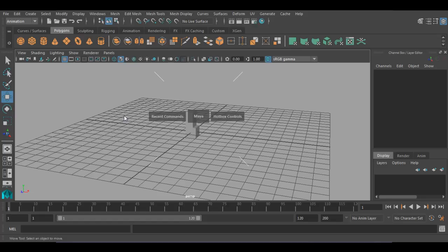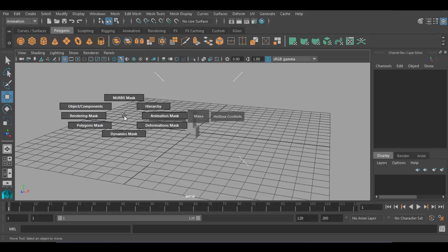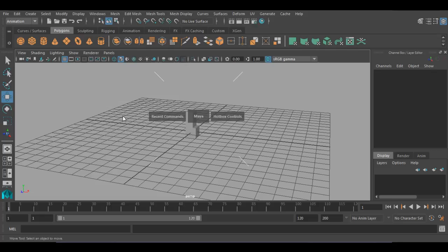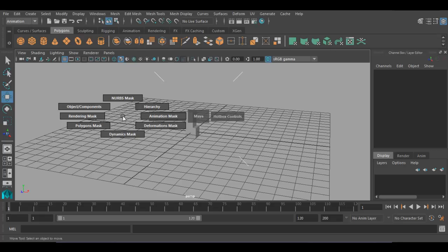If you press spacebar and left-click on the left side, that is the west area of your hotbox. At the west area, you get selection mask options. We use the selection mask to turn on or turn off the selection mode for different kinds of objects, knobs, hierarchy, animation, or deformers. You can turn off the selection of deformers and control polygon or dynamic mask selection. So at the west region, it shows you marking menus related to the selection mask.